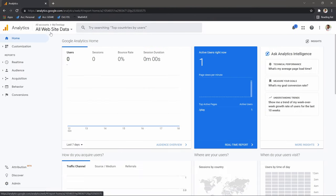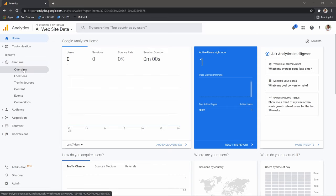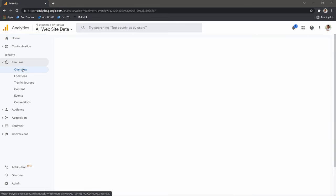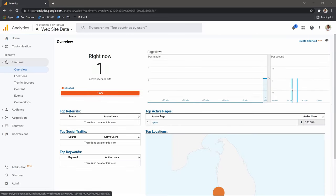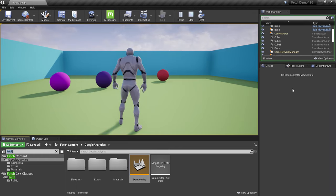Go back to Google Analytics, click the Home button inside the account and property we created. Check Real-Time > Overview and you can see all the information there. Now we know how to send data to Google Analytics.